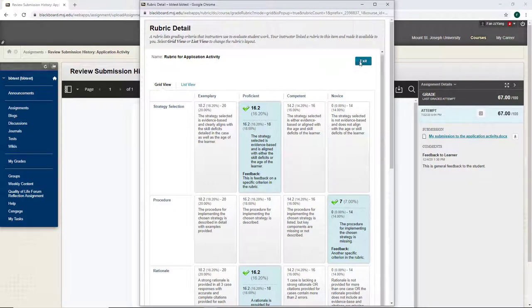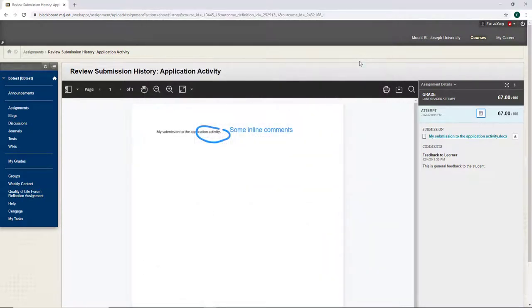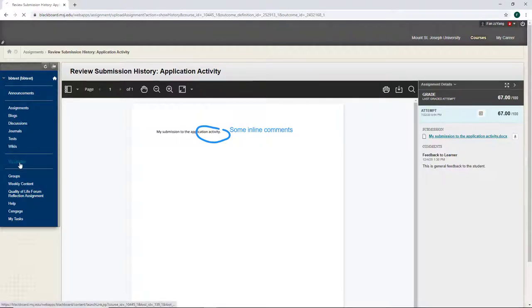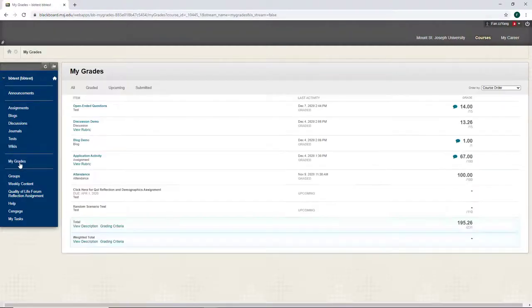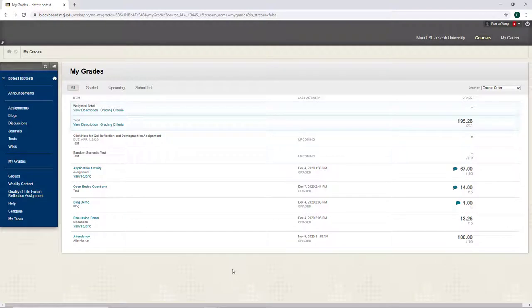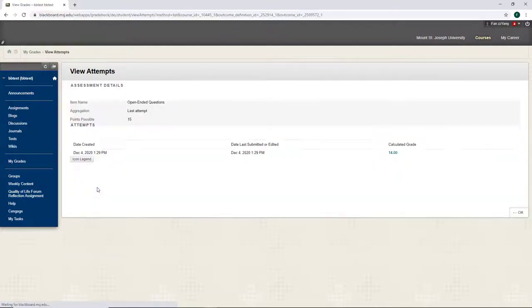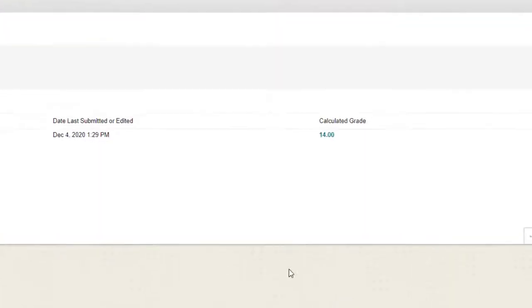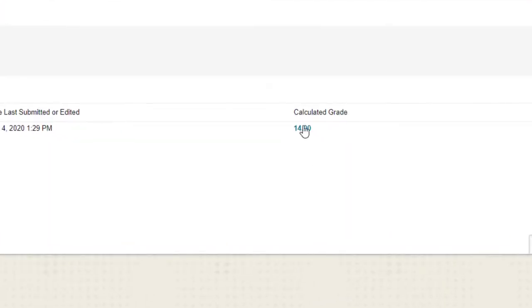Let's go back to my grades and check the feedback for other submissions. Similarly, if I want to see more detailed and specific feedback for each test question, instead of clicking the speech bubble, I will click the name of the test. Then click the grade.